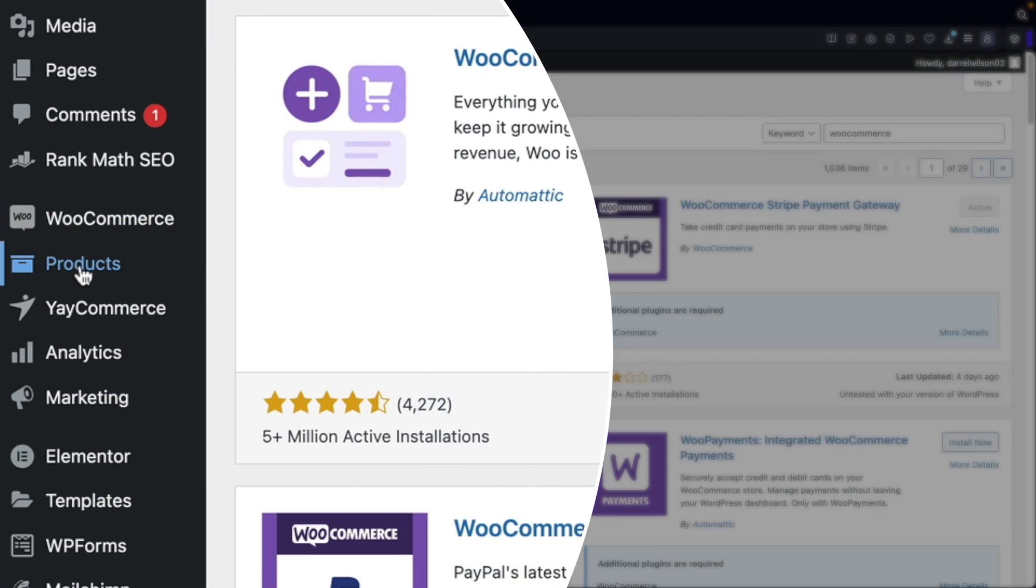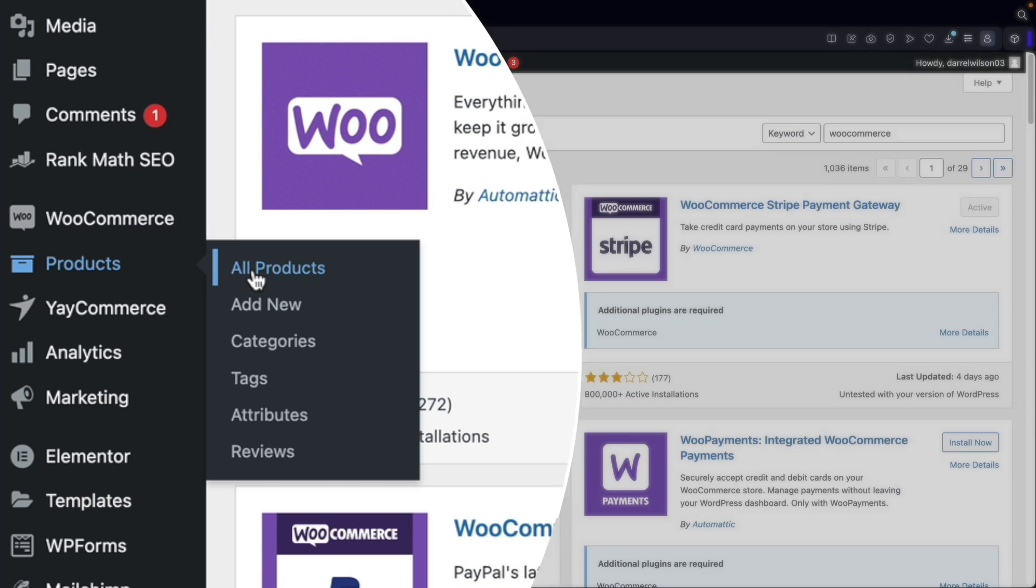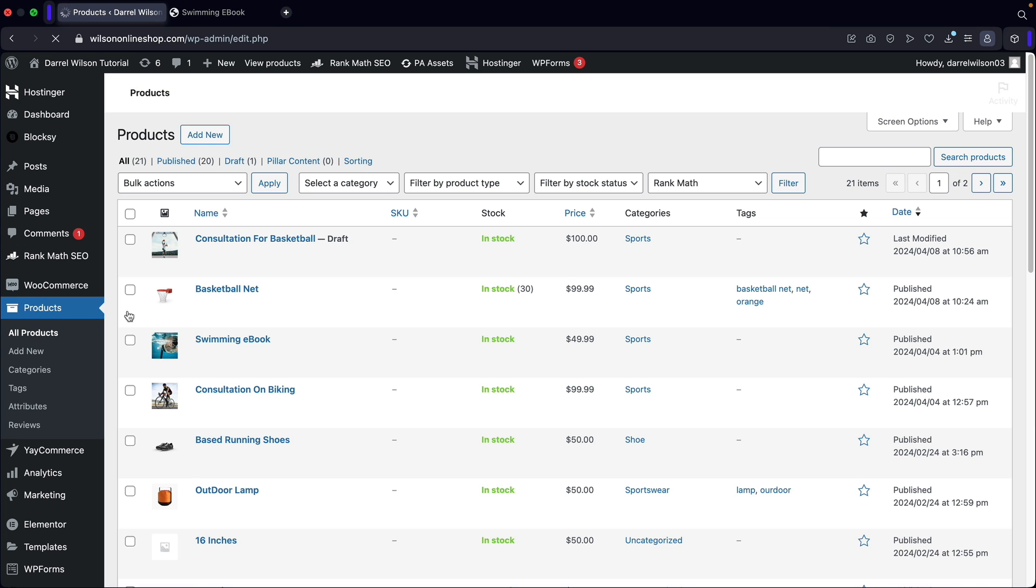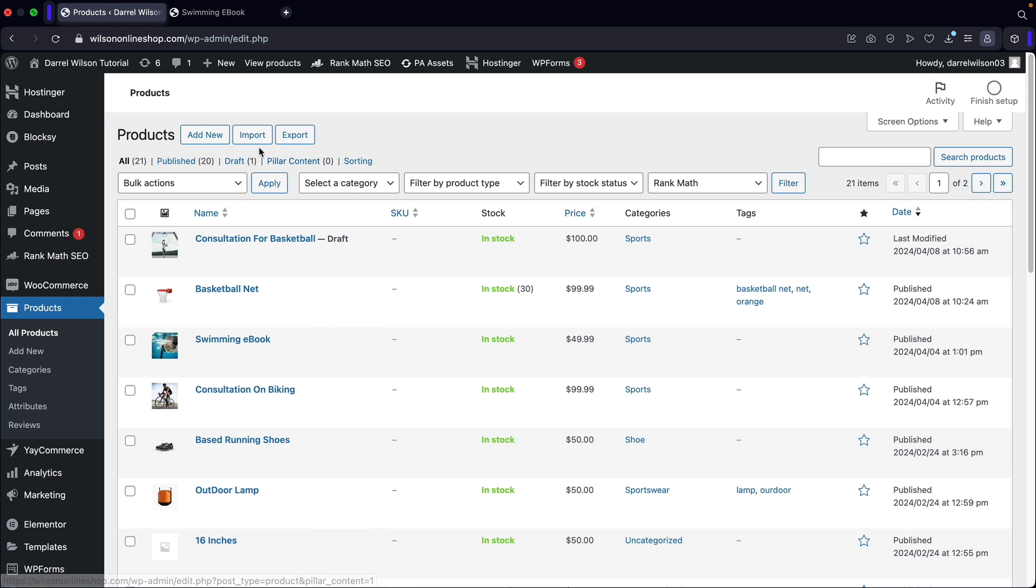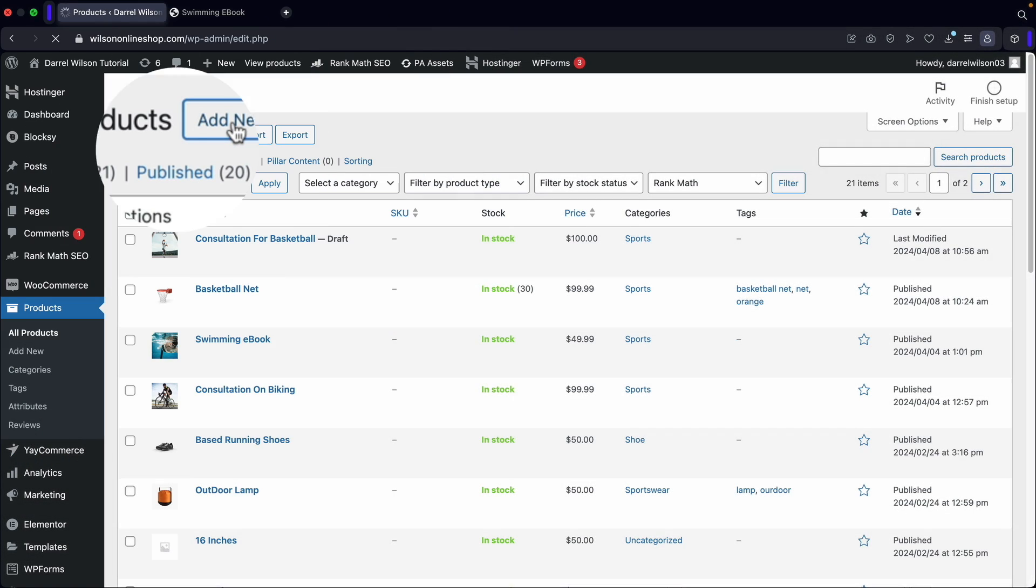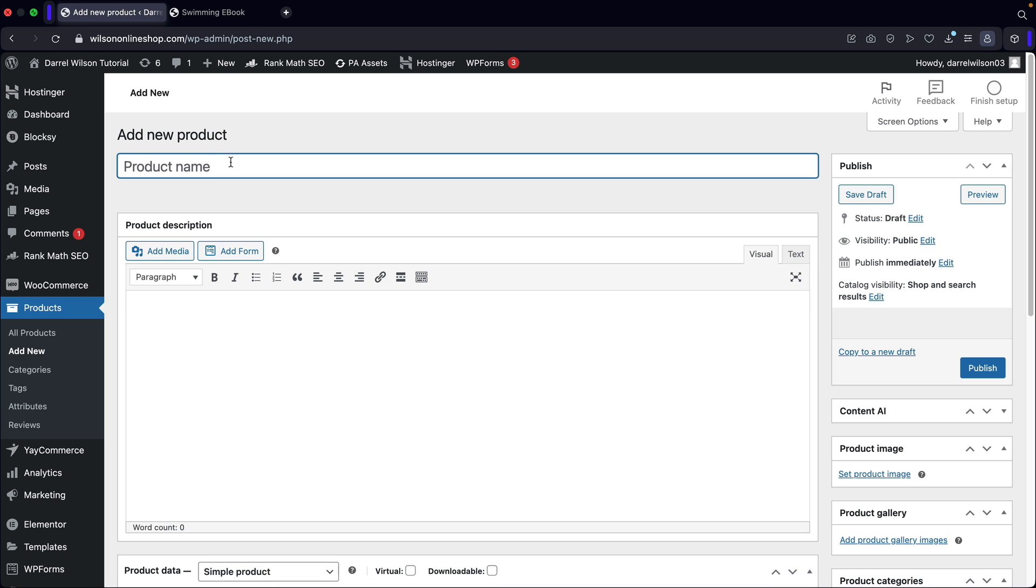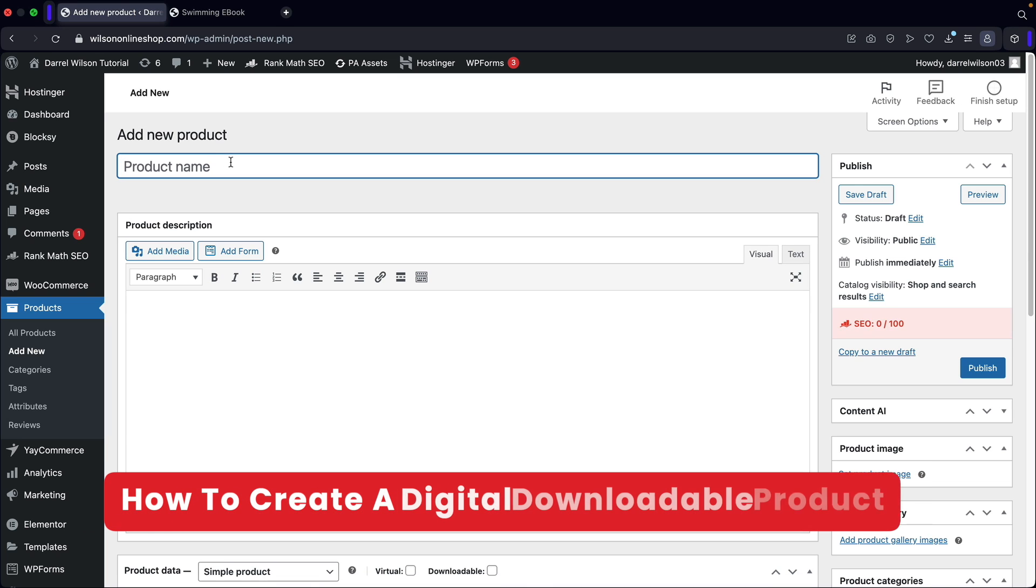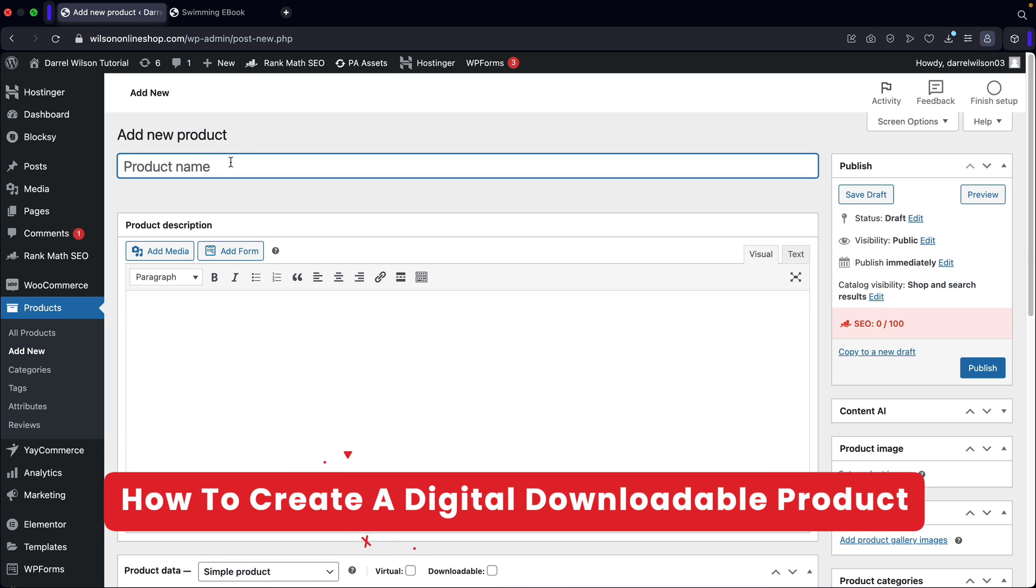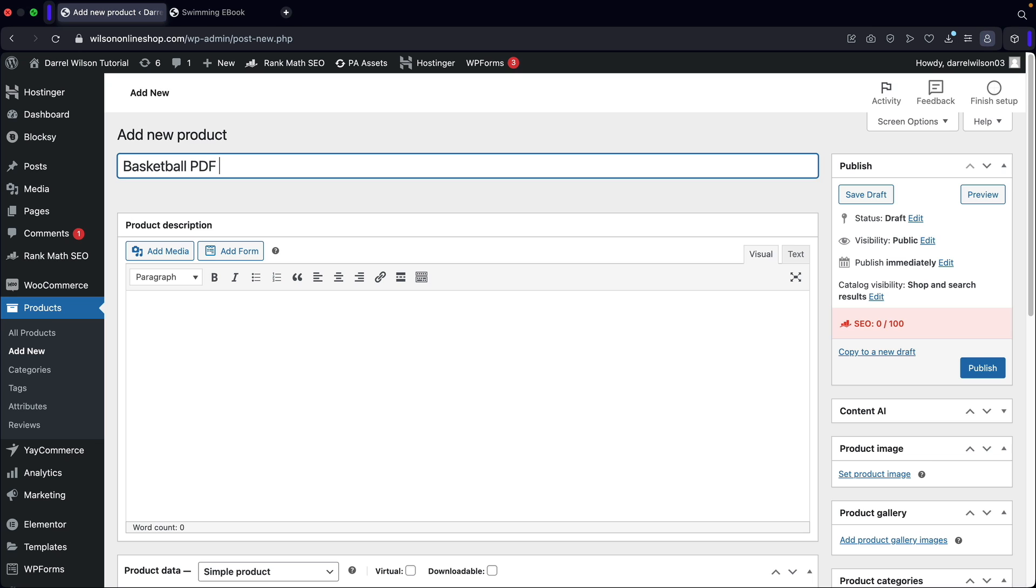Once you guys do, over here under the products, let's click on all products and we are going to create a new product. So over here under products, I'll click on add new and now let's create a downloadable product. So this is going to be like the basketball PDF download. Maybe this teaches them how to play basketball really good.